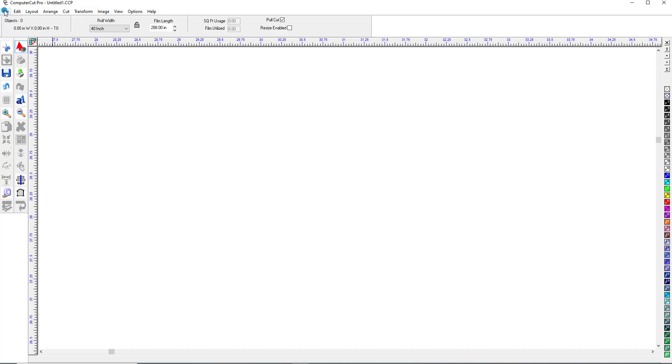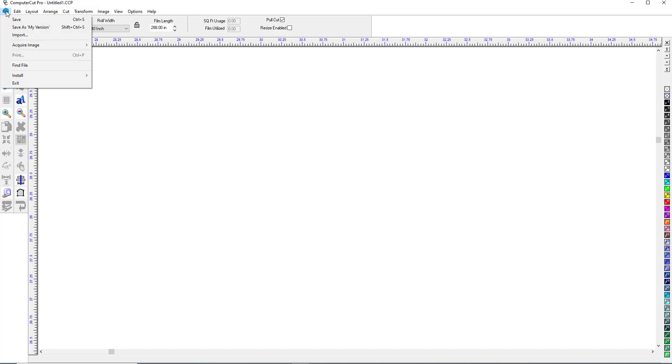And basically what you're doing is you are kind of like taking tracing paper and putting it over the top of a design and tracing it. So we'll go ahead and start off with a simple image.